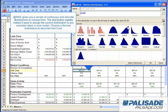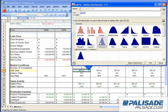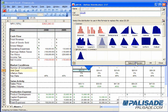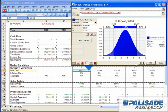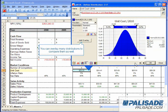Choose a normal distribution to describe unit cost. You can overlay many distributions to compare them as well.